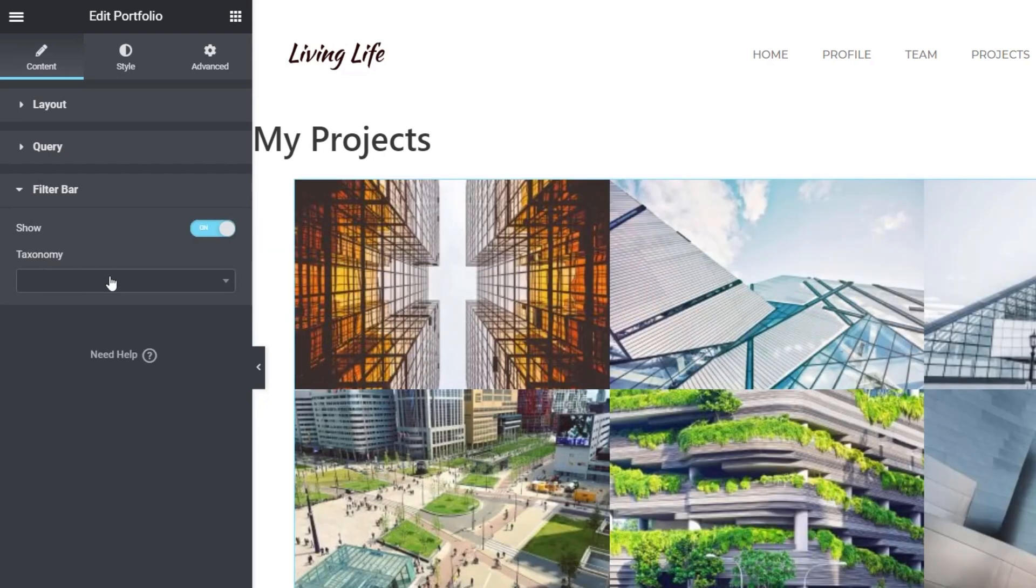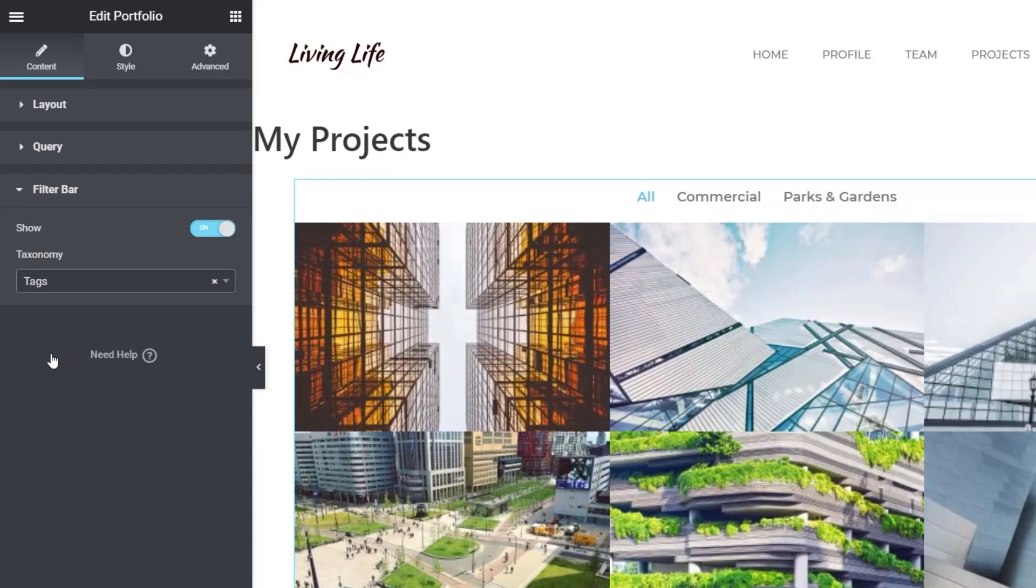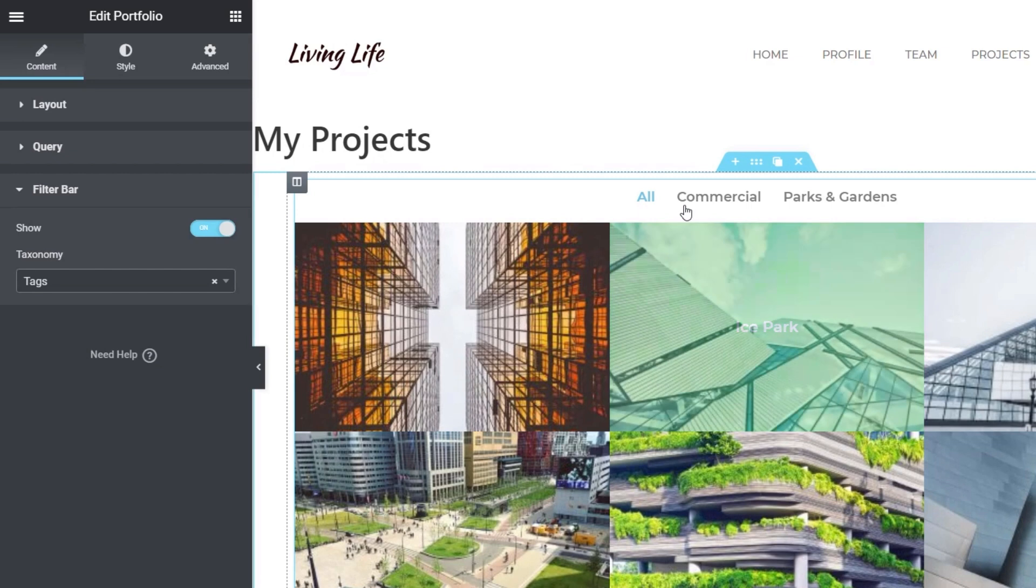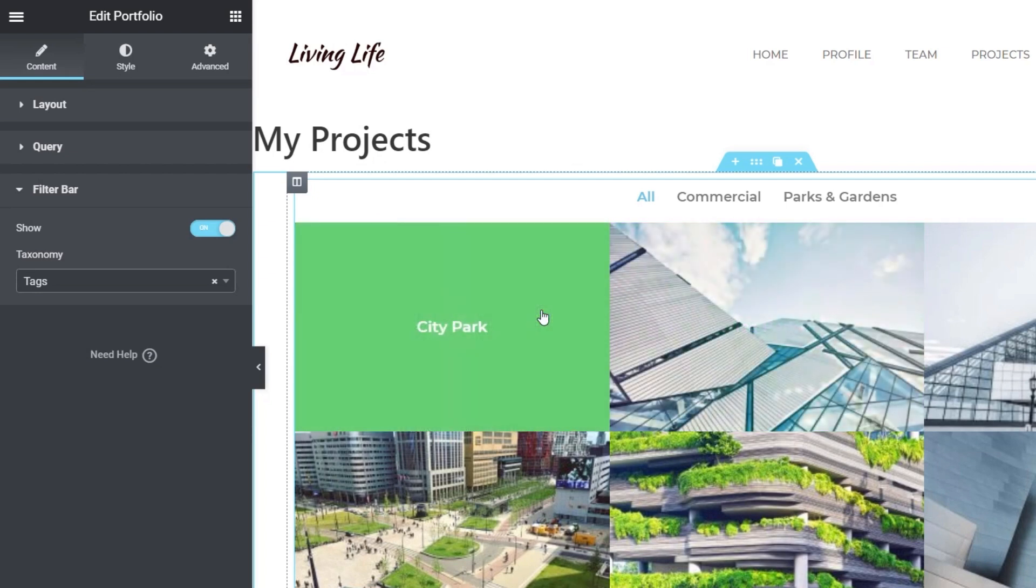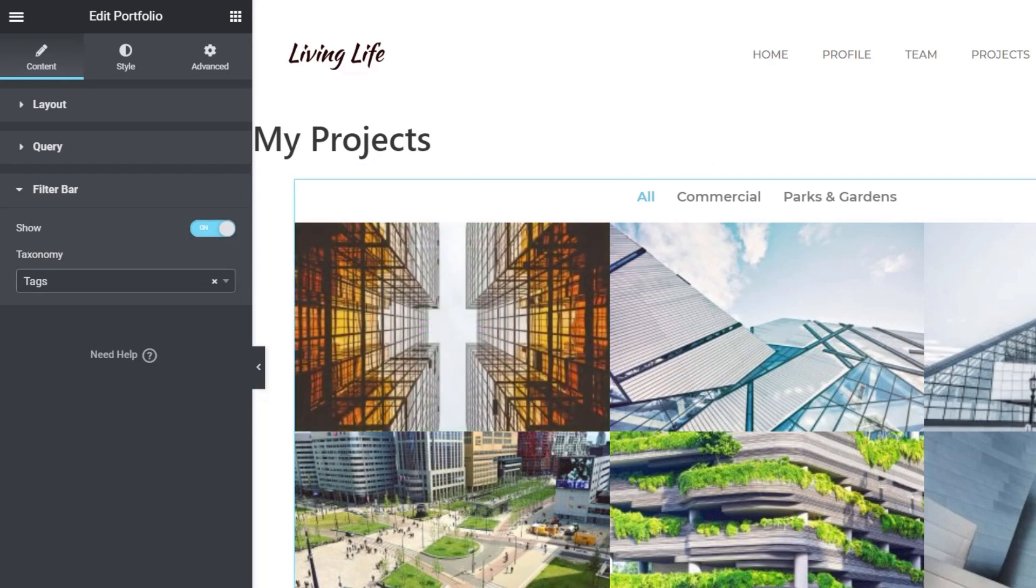So what we need to do is open that up, and we can choose between categories and tags. We've used tags for things like commercial and parks and gardens. So all we need to do is choose the tags option, and that will then pull in the tags that are associated with these posts. That's pretty much it. All we're left to do now is just style things the way that we want. There's nothing complex about this. It's a very simple setup, but it just looks great.